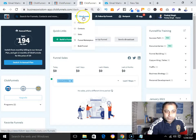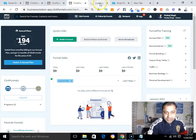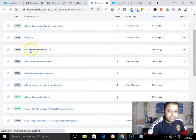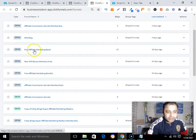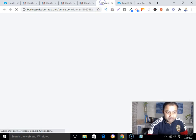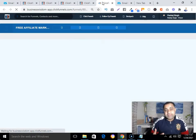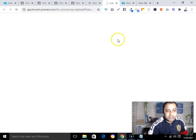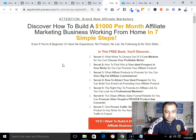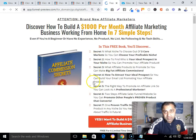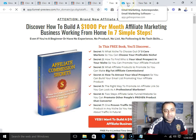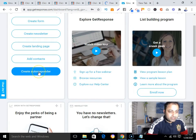Let me show you some of the funnels I have created using ClickFunnels. You can see these are the funnels I've built — for example, here is one of my affiliate marketing sales funnels that I created with ClickFunnels.